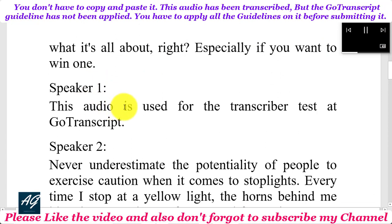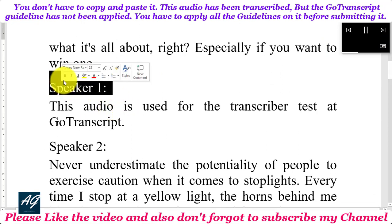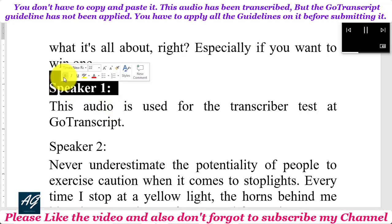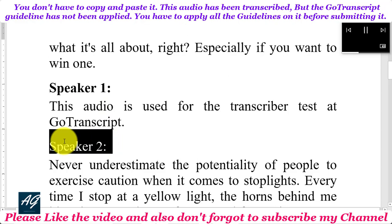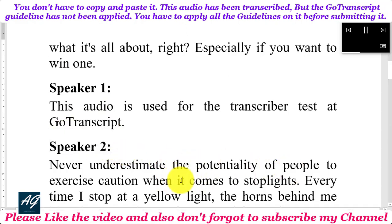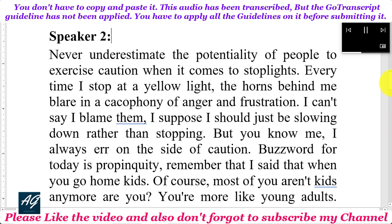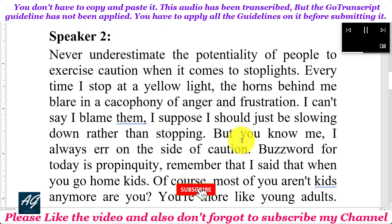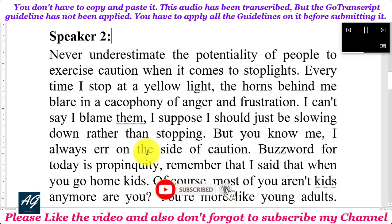This audio is used for the transcriber test at GoTranscript. Never underestimate the potentiality of people to exercise caution when it comes to stoplights. Every time I stop at a yellow light, the horns behind me blare in a cacophony of anger and frustration. Can't say I blame them. I suppose I should just be slowing down rather than stopping, but I always err on the side of caution.